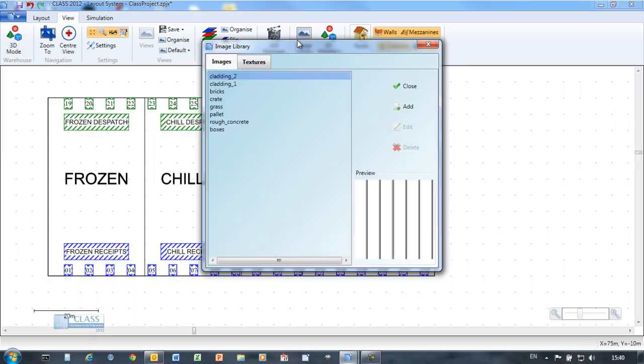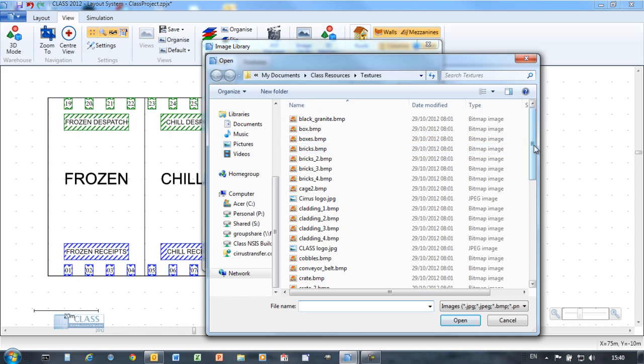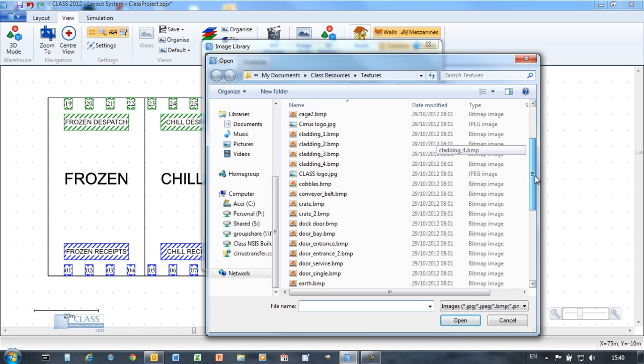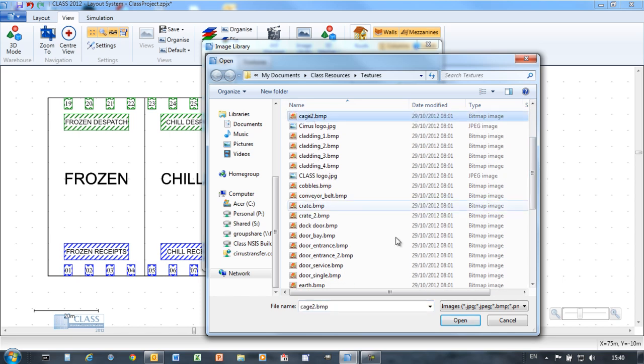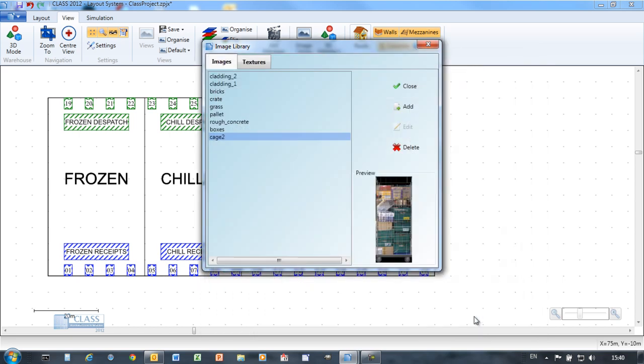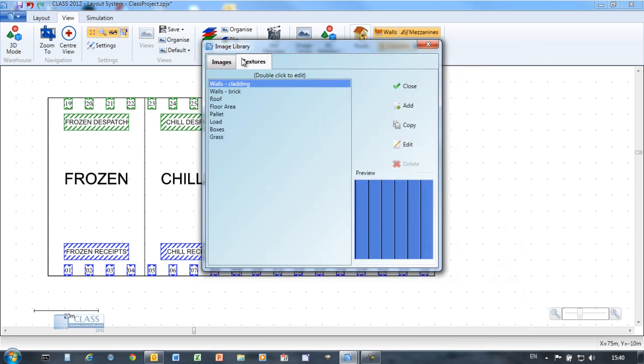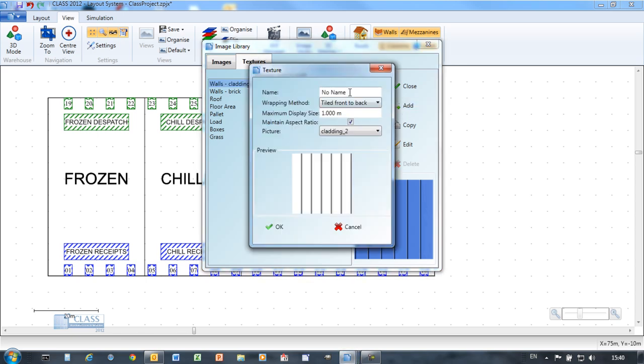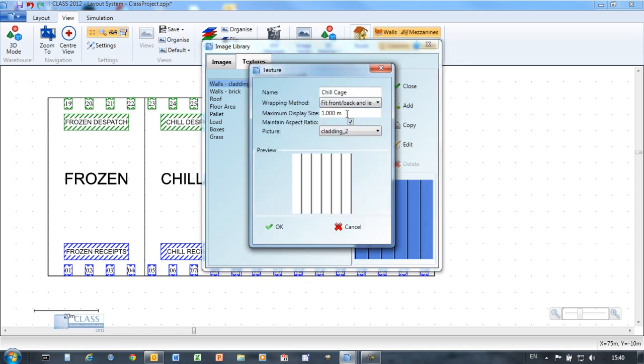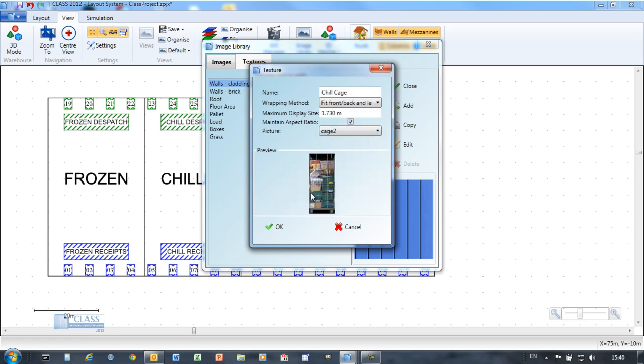CLASS includes a library of images and textures so you can immediately start creating high-impact 3D visuals. You can easily add images from your own warehouse to the library.